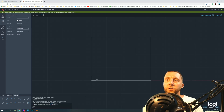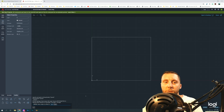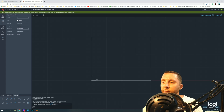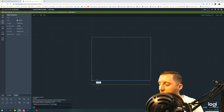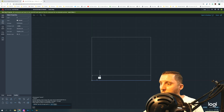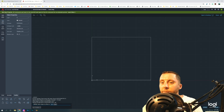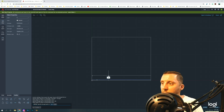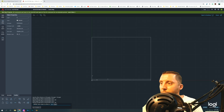The offset tool works differently here than in the desktop version. In the full software you type the distance first, hit Enter, then click the line and choose a side. In the web app you select the line first, then type your distance — either in the on-screen box or the input field. For example, typing 1/8 — you can use fractions — then moving the cursor up and hitting Enter offsets it upward 1/8 of an inch. Note that it doesn't remember the previous offset distance, which is a bit annoying.